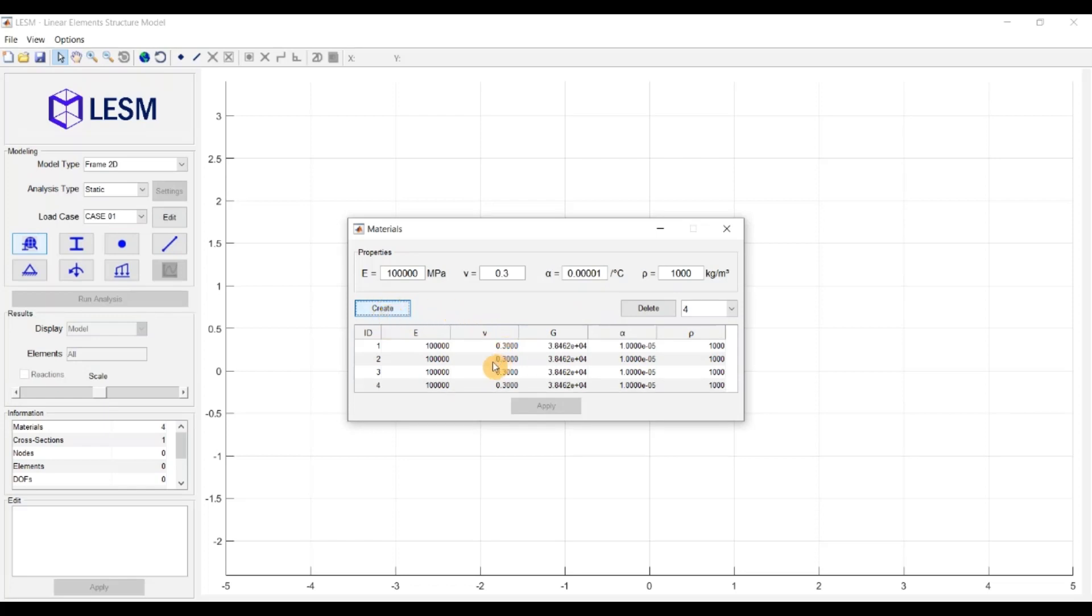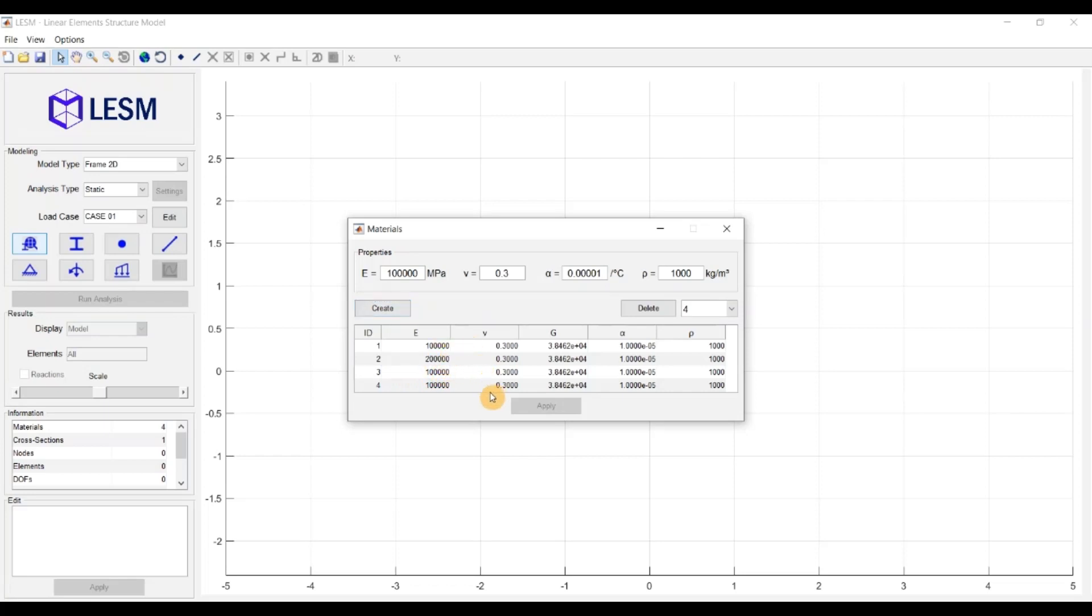Each material is given an identification number. This number cannot be edited, but you can edit all the properties of the created materials. Don't forget to click the Apply button after changing a value in the table to confirm the modification.